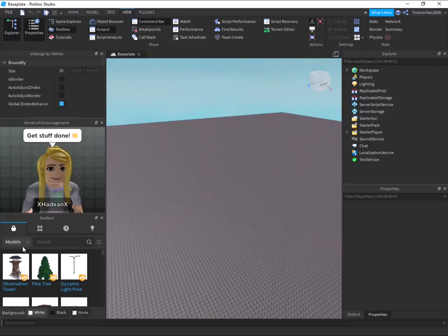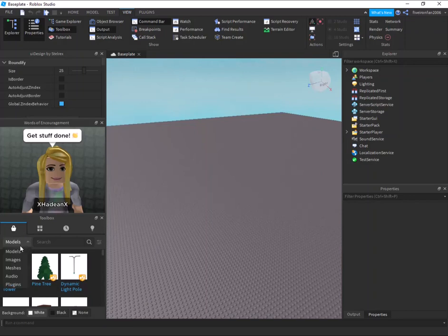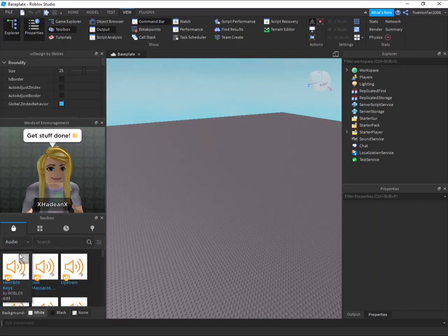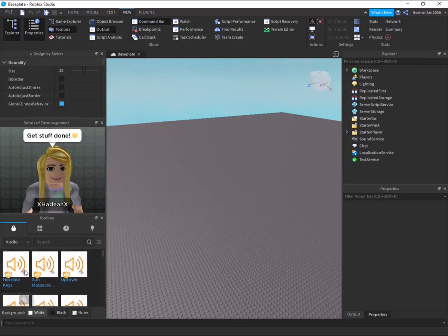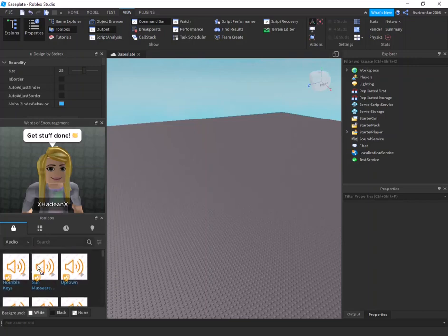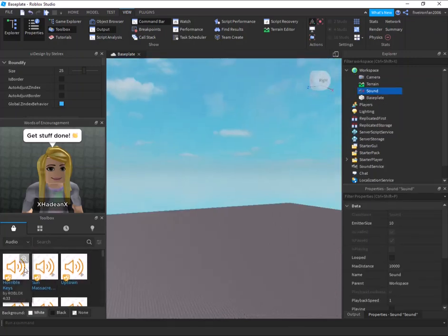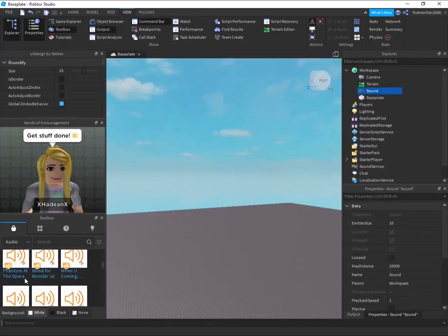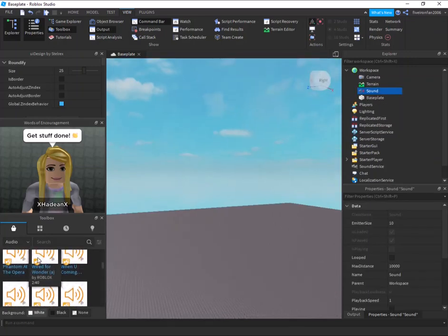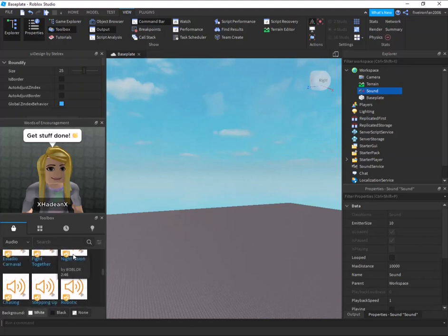Okay, so we're going to go into the toolbox and we're going to first get some music. So we're going to go down to audio. And if you already have music, perfect. Just go with that. I'm going to choose horrible keys and night vision. Those are the two I'm going to choose for the tutorial.